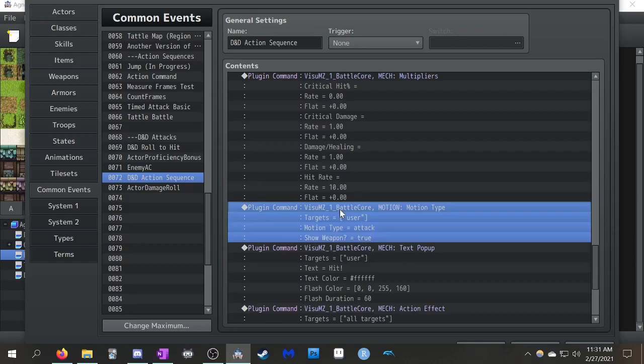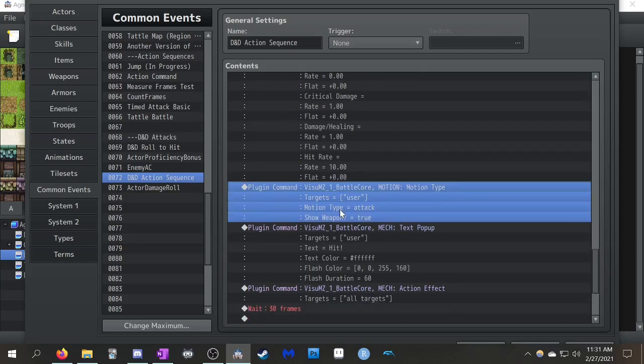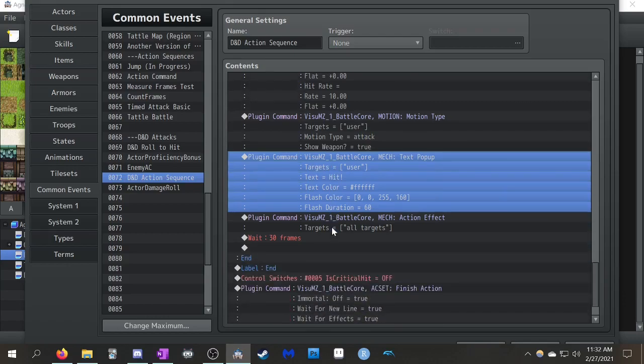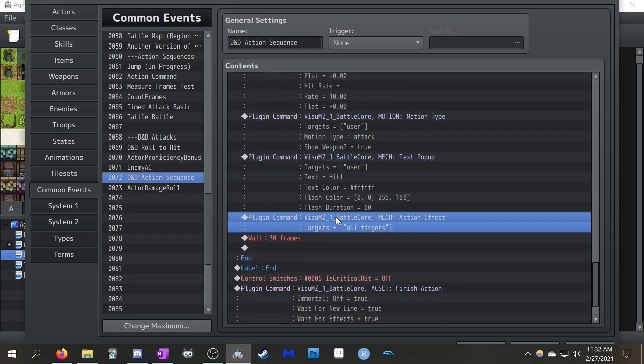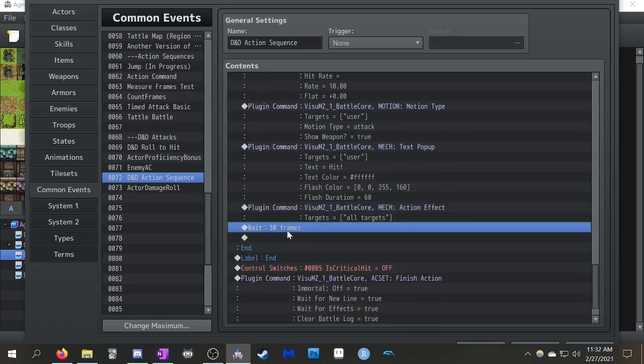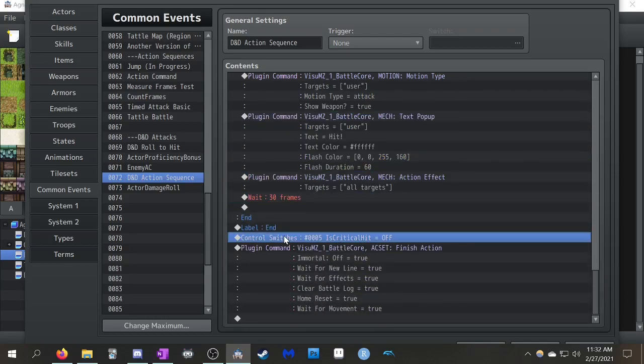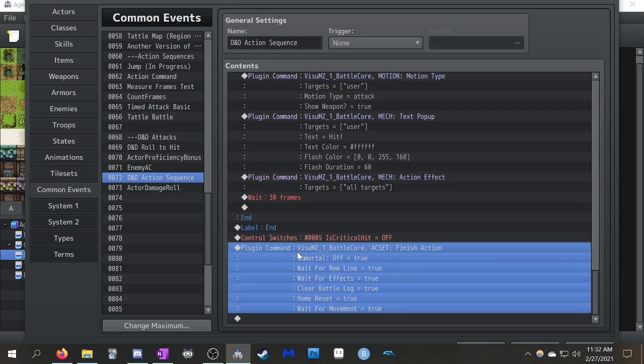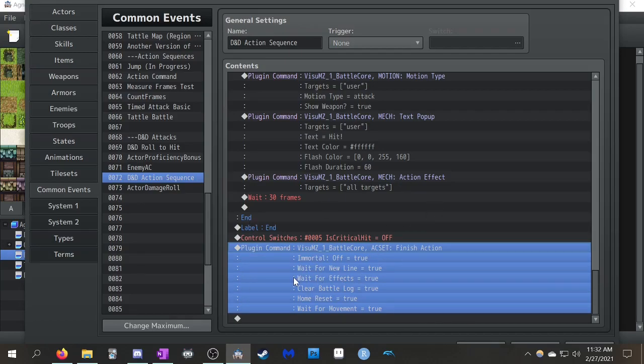Yeah, so this one, you go up to the enemy, pop up for hit happens, and applies the action effect. Wait 30 frames, and then it's done. So, at the end of this, I have the control switch, so it goes, is critical hit. Turns that back off, so we don't want to accidentally leave that on. Because, otherwise, if a character gets one critical hit, they're always going to critical hit, even if the roll isn't a 20. And then, this is just your action sequence set. You finish off the actions, you reset everything. So, that's basically how you do it.